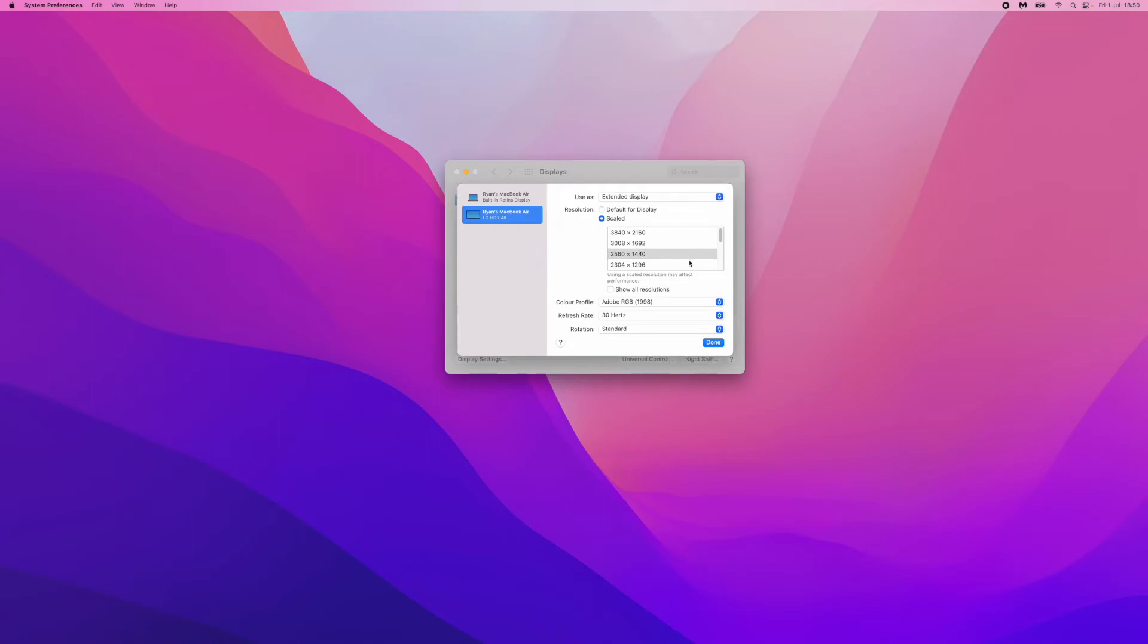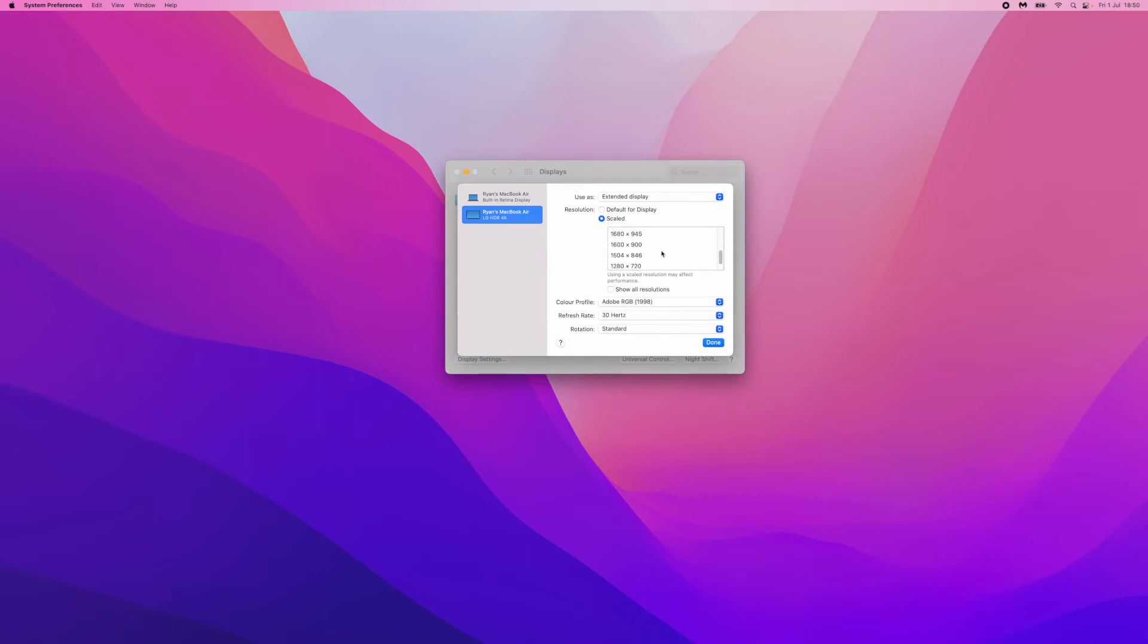You can even scale it back if you want to, down to 1080p. If you want to go that far, you can go down to 720p. This is where you can change your resolution. So that's how easy it is to change your resolution on Mac.